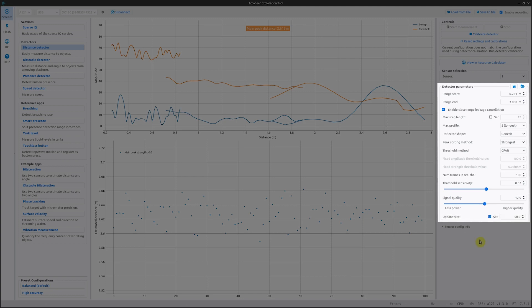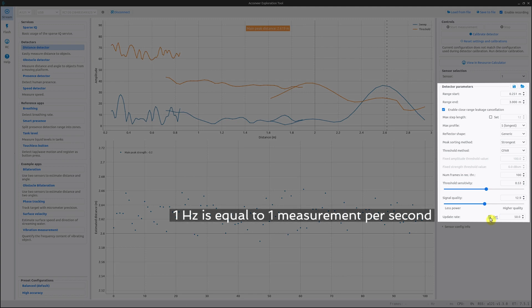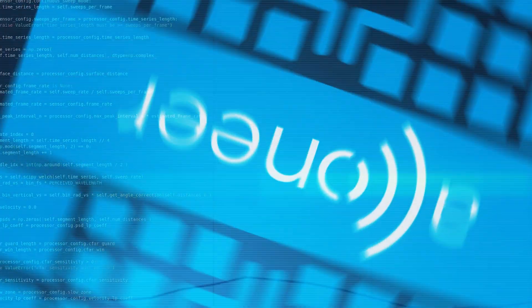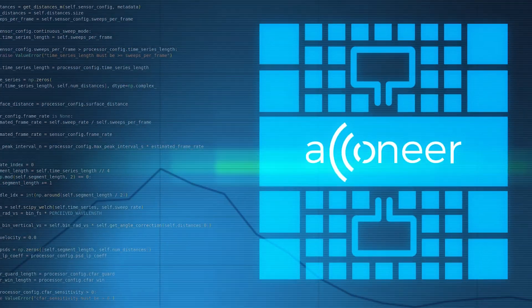Our last setting is the update rate. Here we can set the update rate for the detector in Hertz. And this concludes today's video. See you next time!